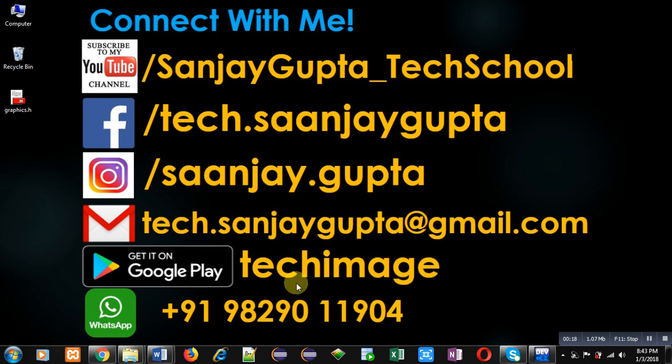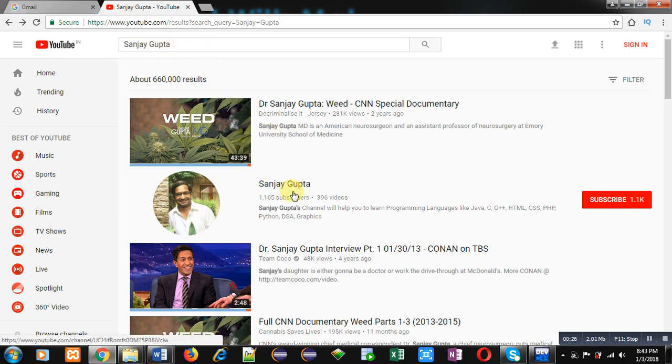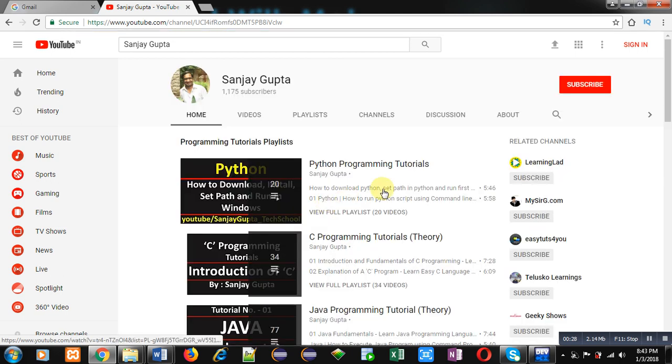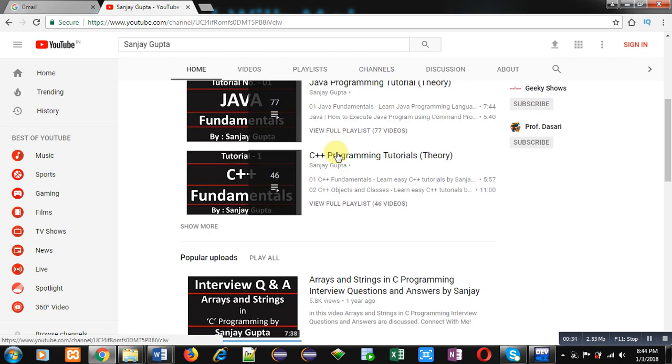You can download my app Tech Image that is available on Google Play. You can search my channel on YouTube by typing my name Sanjay Gupta on the search bar. My channel will be available there. You can open it and subscribe if you want to follow my videos. Here various programming related videos and playlists are available.